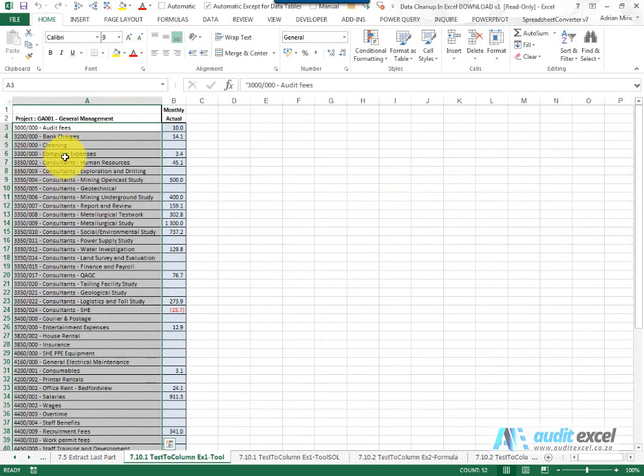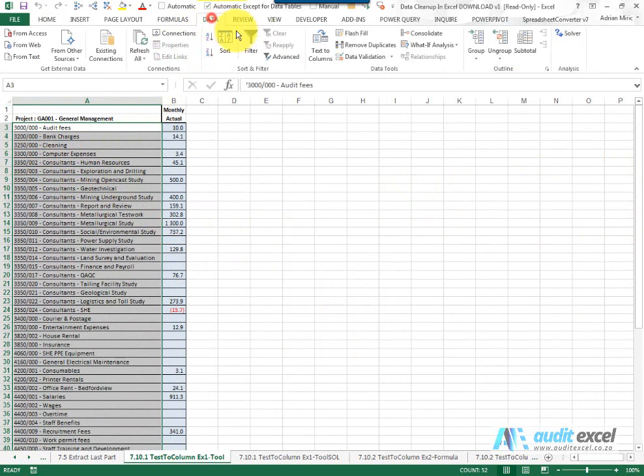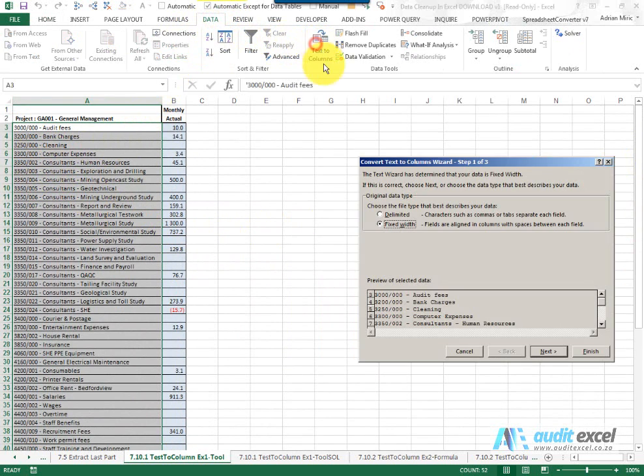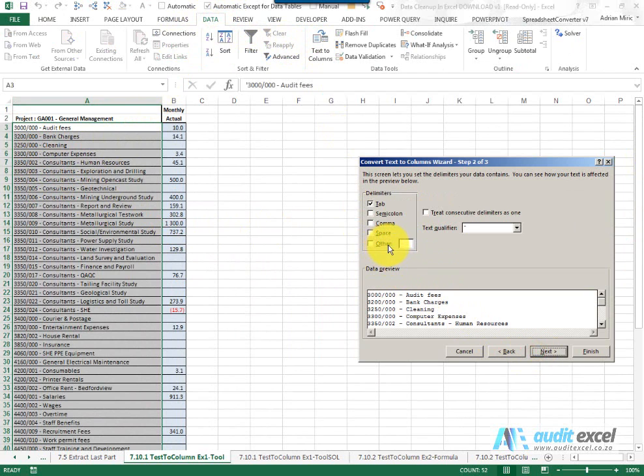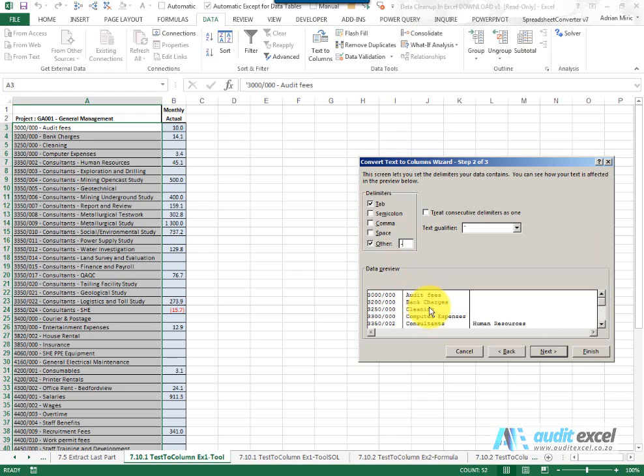So to me it looks like there's dashes. Data, text to columns, let's try delimited. If I put a dash, that looks fine but notice suddenly I've got three columns. I was expecting two because there are dashes over here.